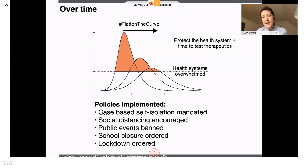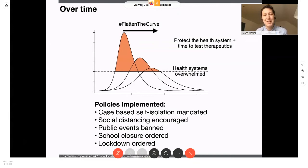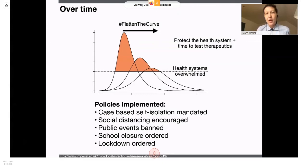Realistically, it's unlikely that we'll have a vaccine before 12 to 18 months from now. It just takes time to develop vaccines.